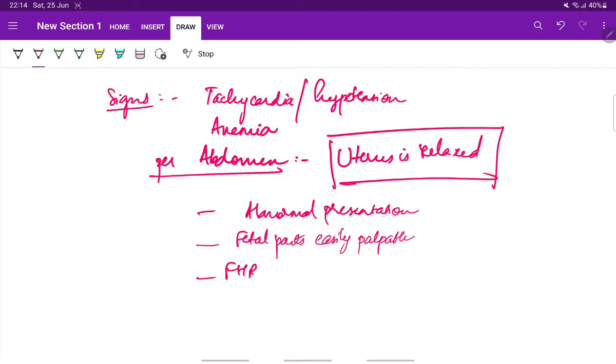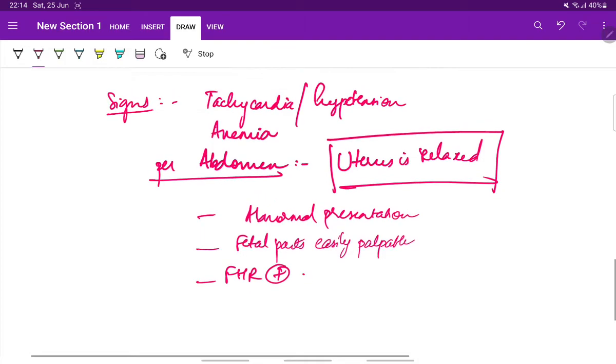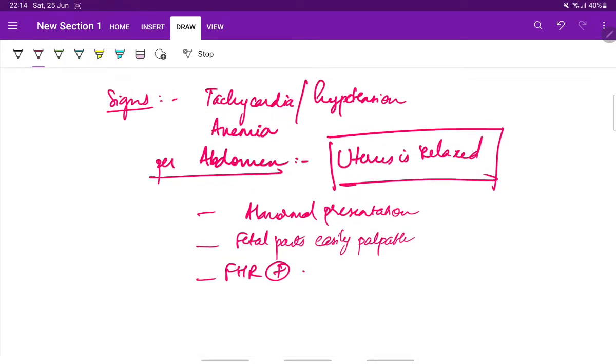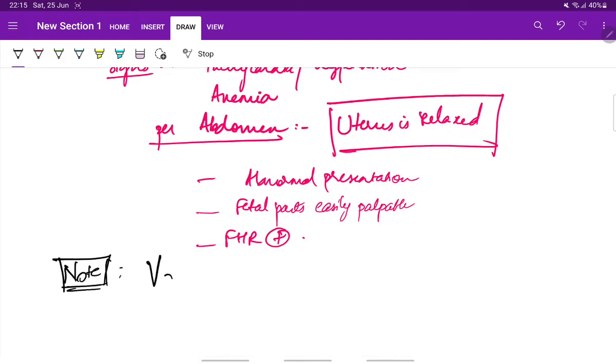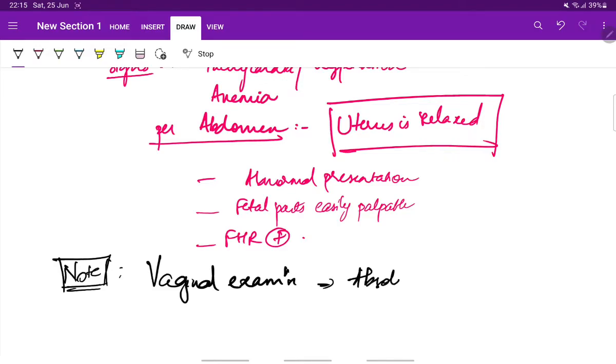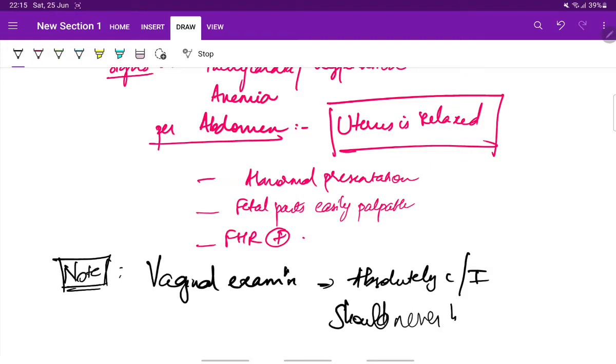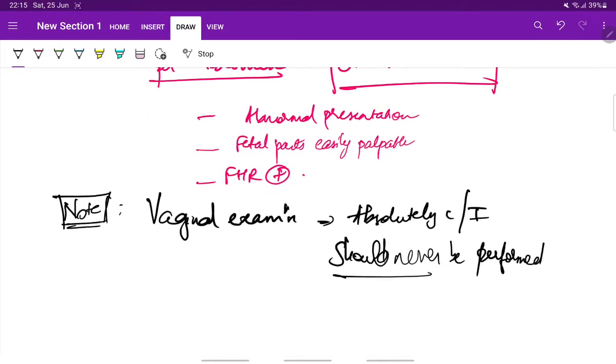The fetal parts are easily palpable and fetal heart rate is usually present. This is the per abdomen findings in case of placenta previa. One very important thing to note is vaginal examination is absolutely contraindicated, should never be performed. In case of placenta previa, vaginal examination should never be done.